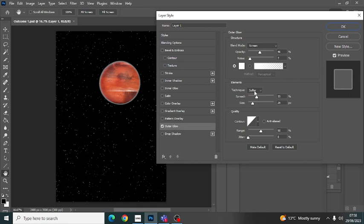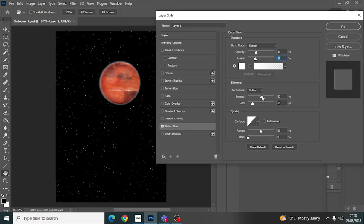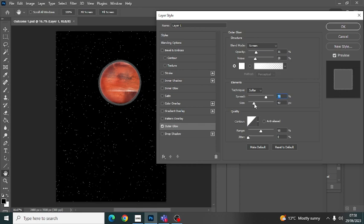The best thing to do is just have a play. Opacity is just how see-through it is, so you can drop that down a bit. Noise is going to add a bit of texture to it. Spread you can make it go much wider, and the size.